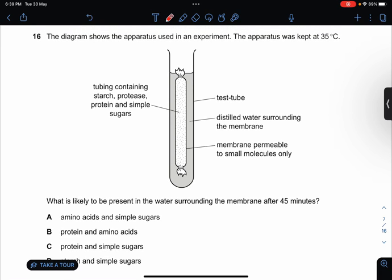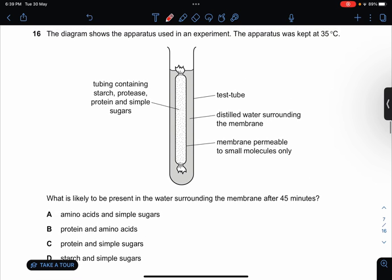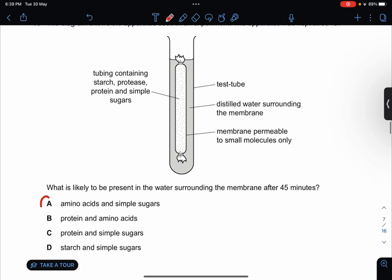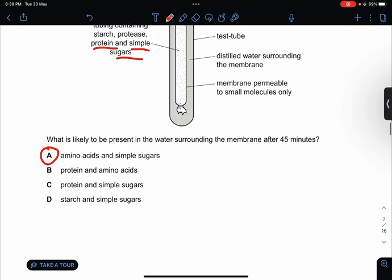The diagram shows apparatus used in an experiment, kept at 35 degrees. What is likely to be present in the water surrounding the membrane after 45 minutes? Amino acids and simple sugars. Because at 35 degrees, proteins will break down into amino acids, and starch will also break down into simple sugars.